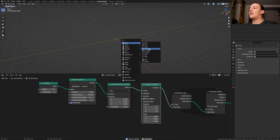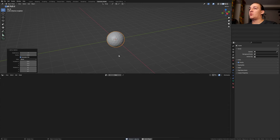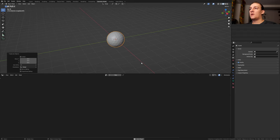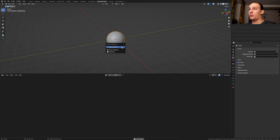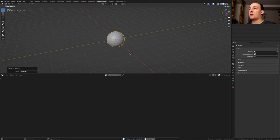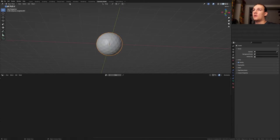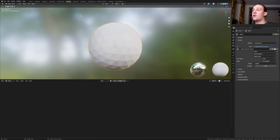Add an icosphere and set the subdivisions to 3. Duplicate it. Select both of the icospheres and press M. New collection and click on ok. Now let's go to shading.